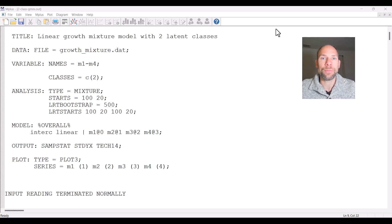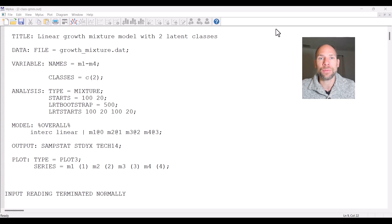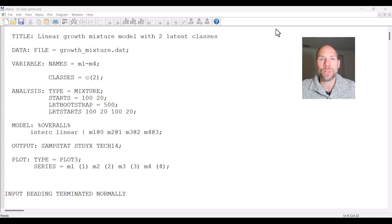I'm an instructor and statistical consultant with Quantfish. On this channel I present weekly statistics tutorials. On Tuesdays I usually present an analysis in M-Plus, and on Thursdays I talk about more general issues in multivariate statistical analysis including structural equation modeling, factor analysis, multilevel modeling, and latent class analysis. If this interests you, please subscribe to this channel and hit the like button. Check out the description for additional free resources including a link to my weekly statistics newsletter and free courses through Quantfish.